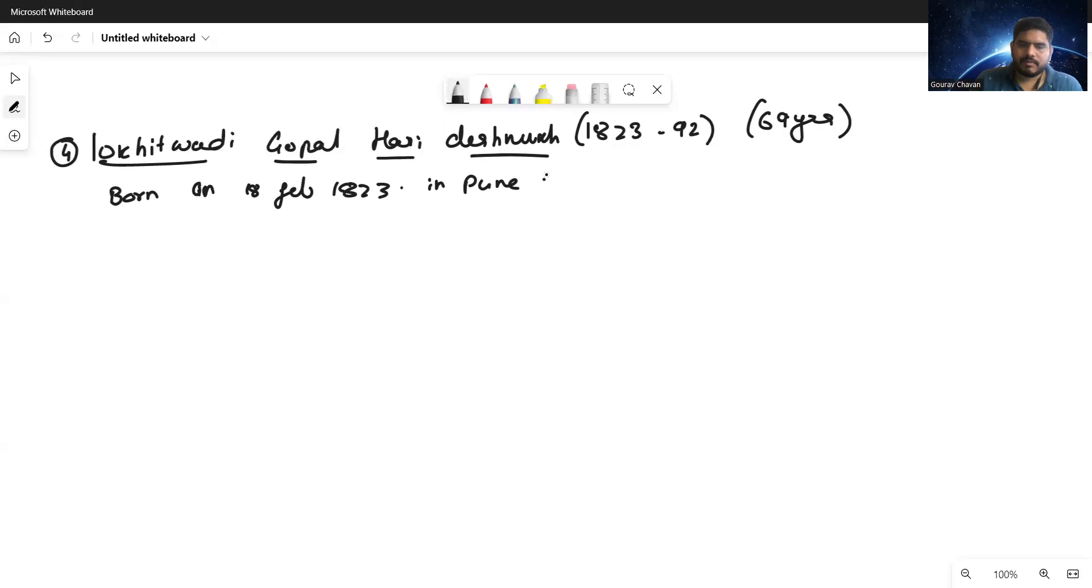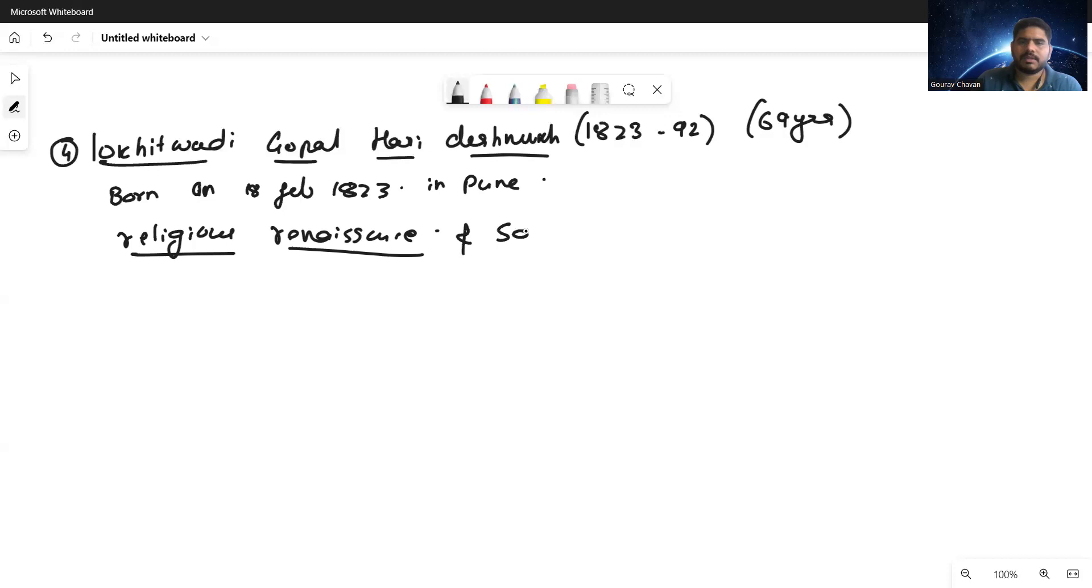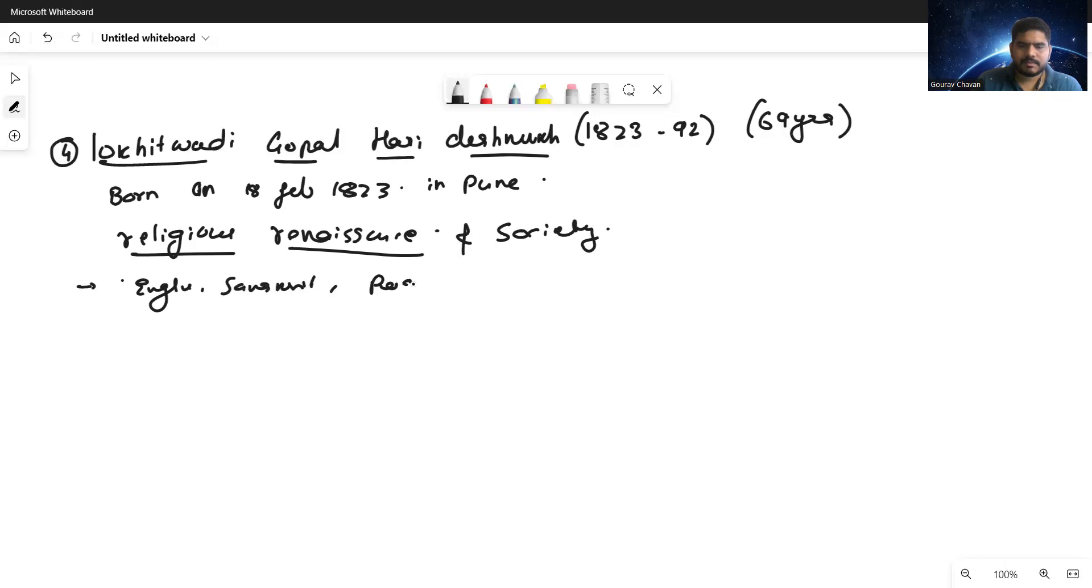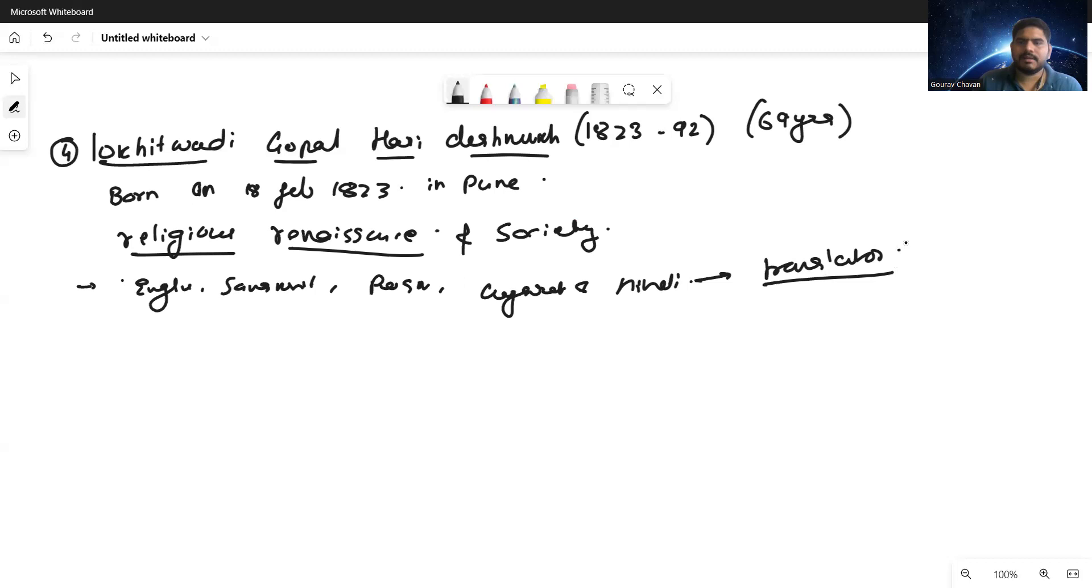This particular person knew English, Sanskrit, Persian, Gujarati, and Hindi. He knew so many languages, so it is sure that he worked as a translator of government. He served as a translator for the government and later took many government positions.